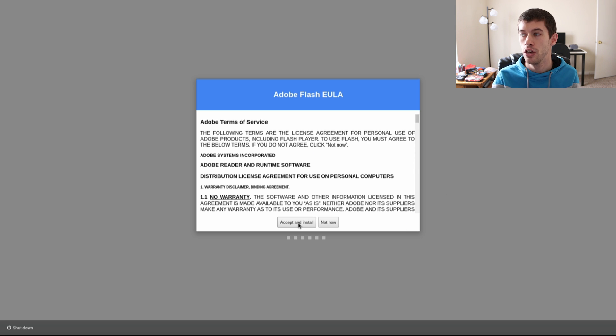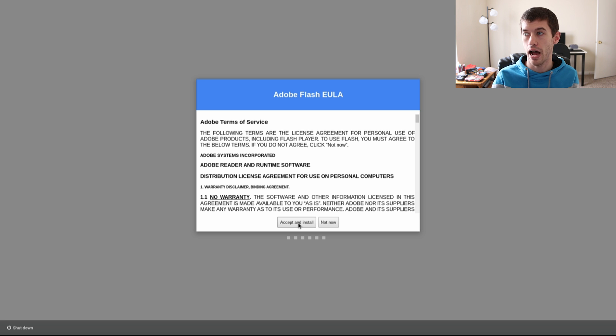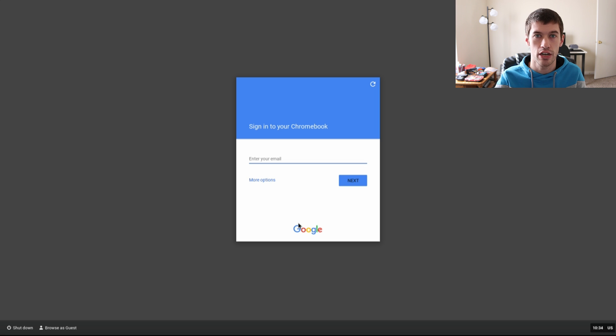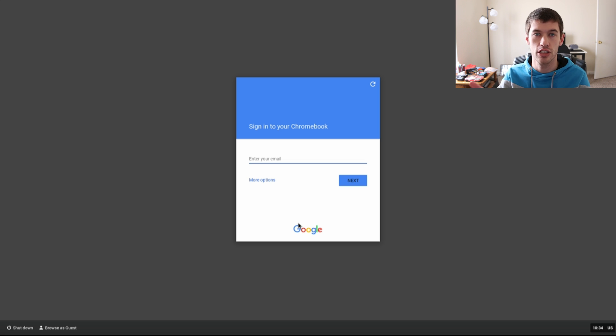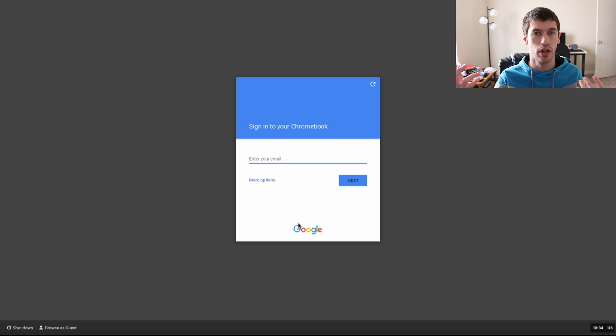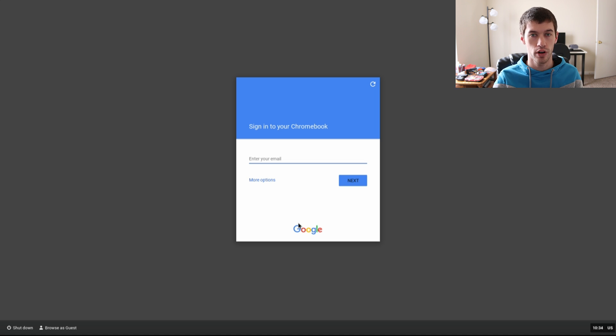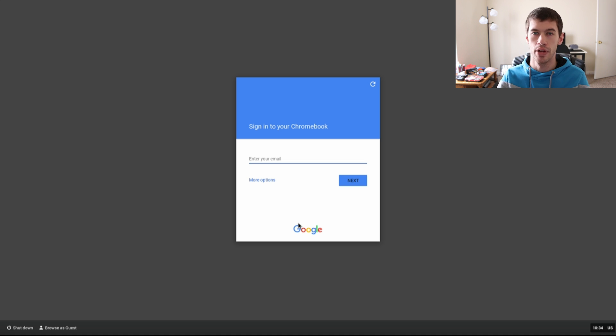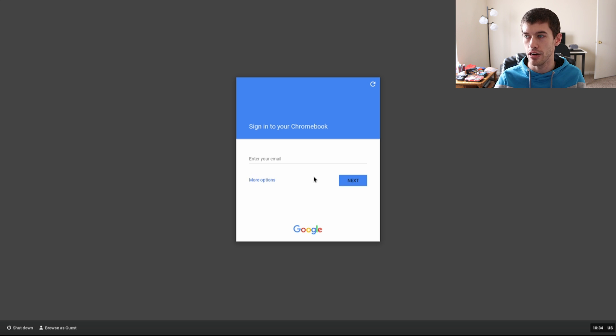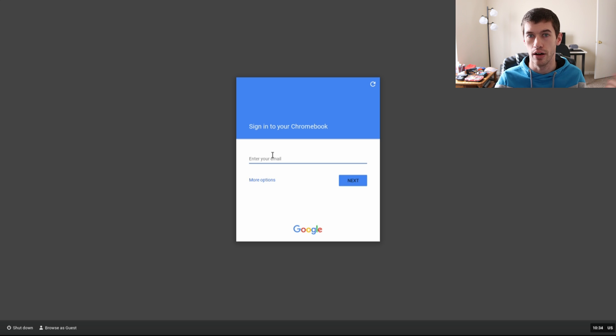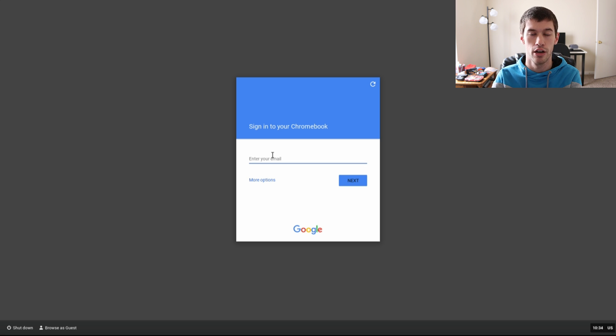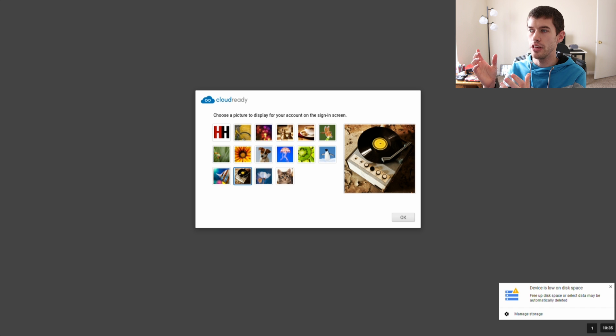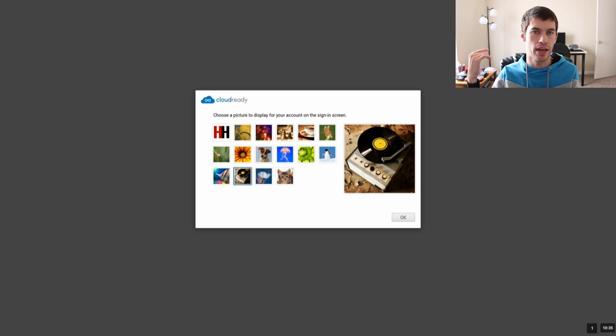You can read through the agreement. I would encourage that in fact, but you can accept that and install. Then you will be presented with your email address login stuff for Google. Just put in the Gmail account that you use on a regular basis, or if you need to create a new account, you can click More Options and actually create a new account right from this screen as well.